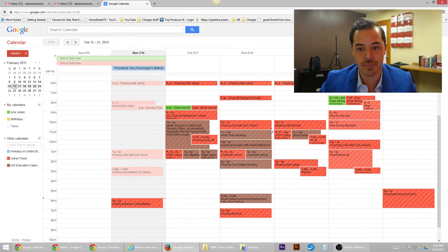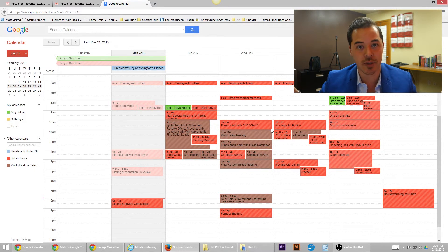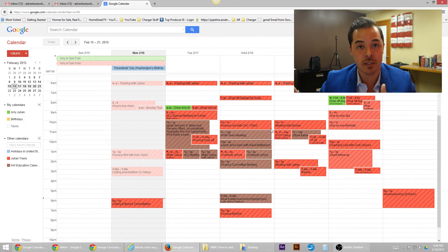Boom, there we have it. And so now you've just synced your Gmail calendar with whomever's Gmail calendar you wanted to.